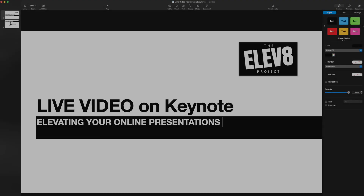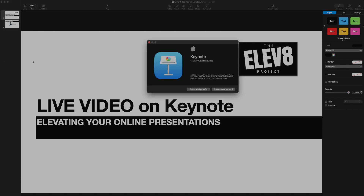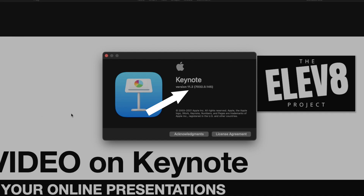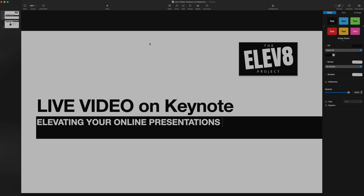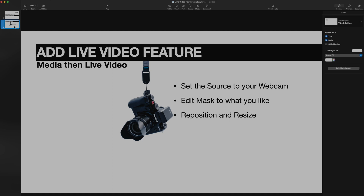Now we are in Keynote. All you need to do is make sure that Keynote is completely updated to the newest version — version 11.2. It's a simple white background with some words for a title screen. Now let's get into it and see where we want to put our live video feed. On this other slide, I'm going to show you step by step how to add this feature. You can see it says 'Add live video feature.'